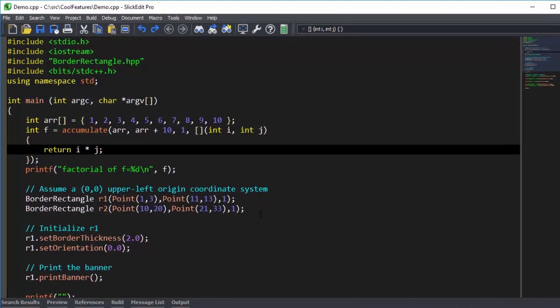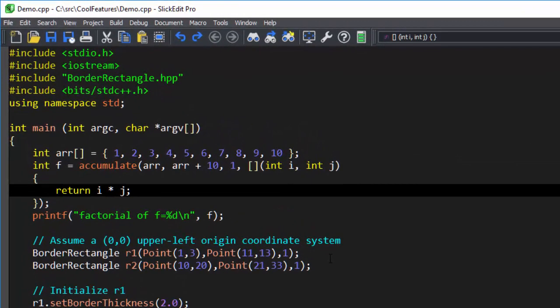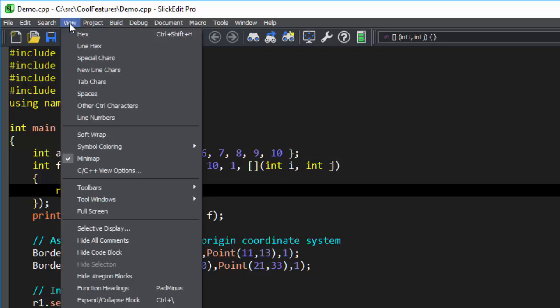To turn this feature on, simply go to View, Special Characters.